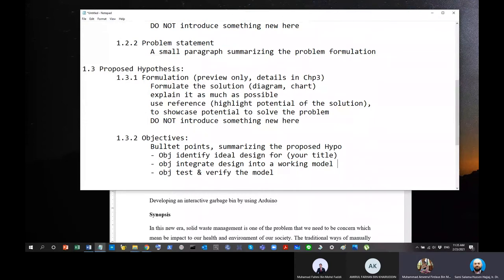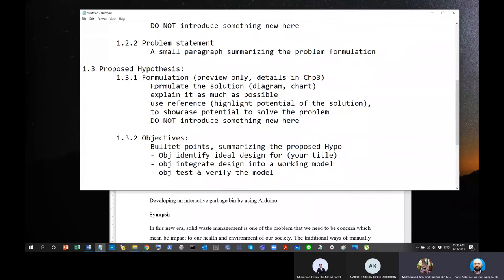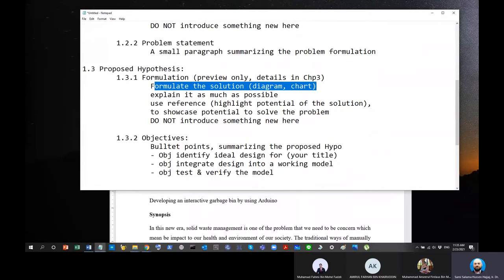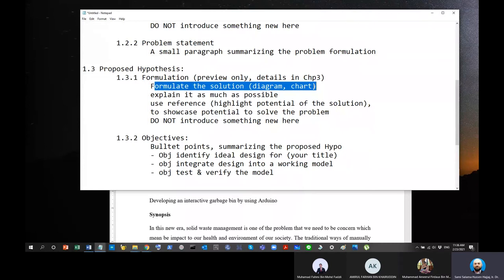Regarding sketching in the formulation: at this early stage of PR1 it's okay to include hand-drawn sketches, but later when we reach PR2 or PR3 you'll have to convert them into proper diagrams. I will accept hand-drawn sketches for PR1, but later on you'll need to convert them.